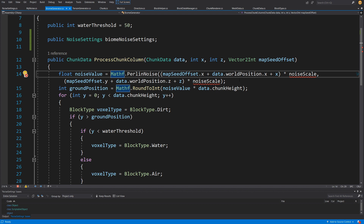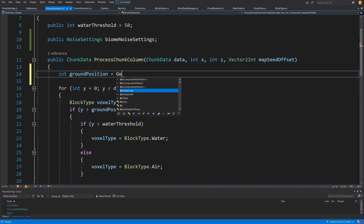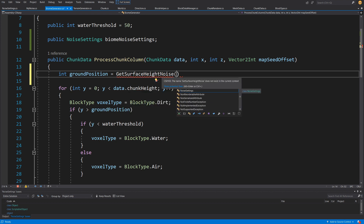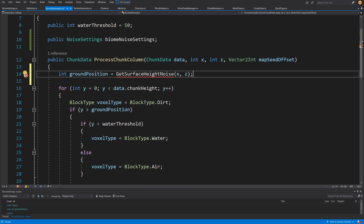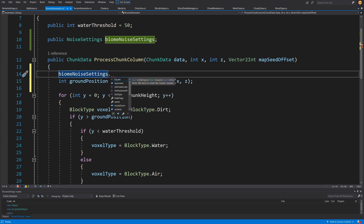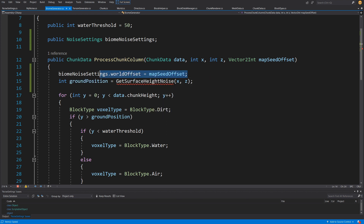Instead of using the old noise calculation inside ProcessChunkColumn, we are going to have a new method. Let's replace the Math.RoundToInt call with a call to GetSurfaceHeight, passing our x and z values. Before we calculate this, we call biomeNoiseSettings.worldOffset equals mapSeedOffset, so we've set our map seed offset here — it's not the prettiest approach but it works for now.